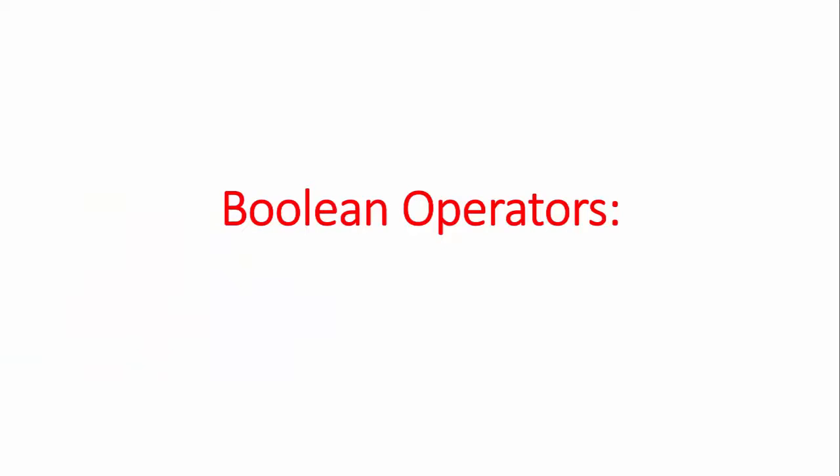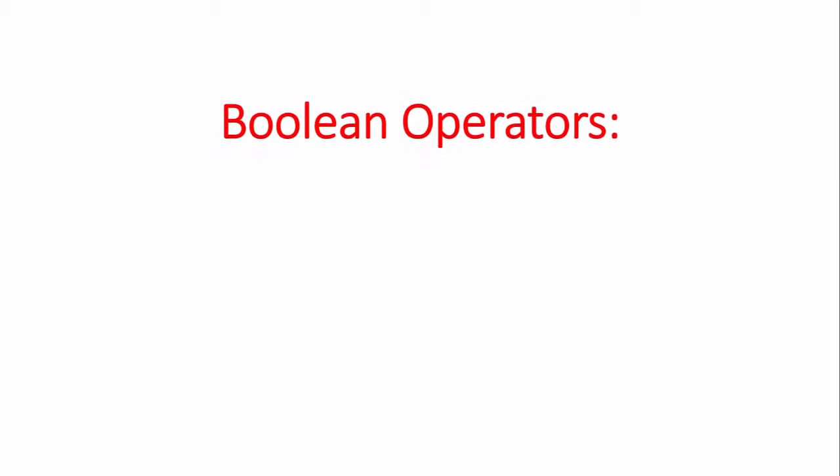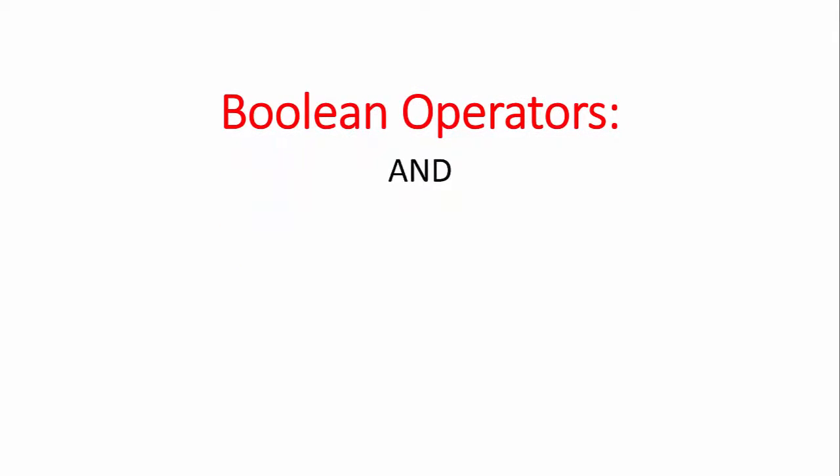Now we'll look at how to combine the keywords that we have brainstormed using the Boolean operators AND, OR, and NOT.